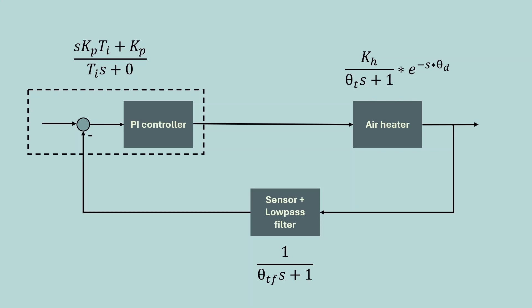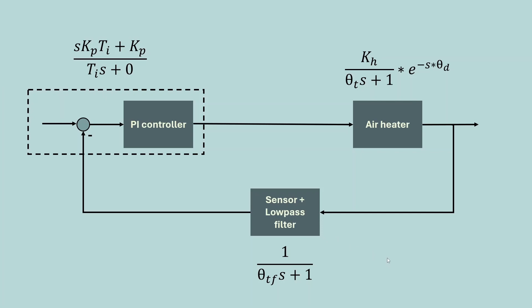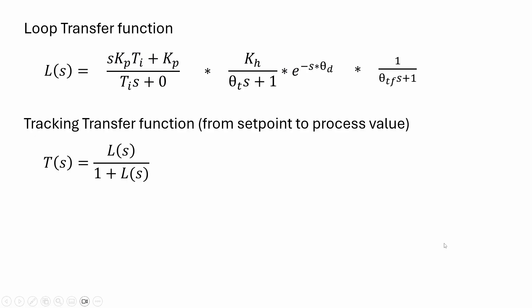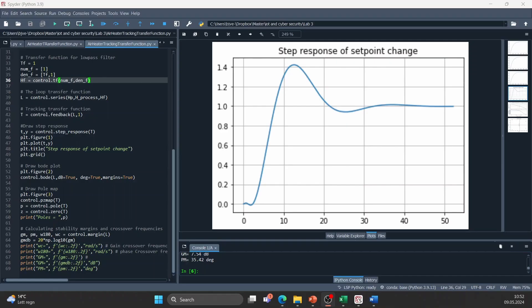The next step is to simulate the complete control loop and not only the air heater. For that we need to take into account the transfer function of the low pass filter and here we use a filter time constant of 1. We also need the function for the PI controller and here we will use the Kp and Ti settings that we found with the Skogestad method. To combine the transfer functions we need to first multiply them together to get the loop transfer function and then we can get a tracking transfer function by doing this. This transfer function describes how the output temperature reacts to a change in the setpoint. I have coded the tracking transfer function into python and as you see the process responds fairly good after a setpoint change.